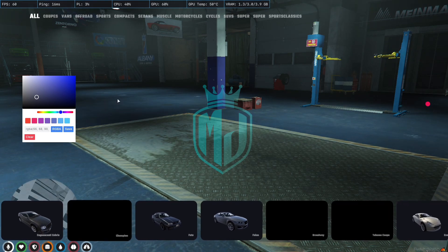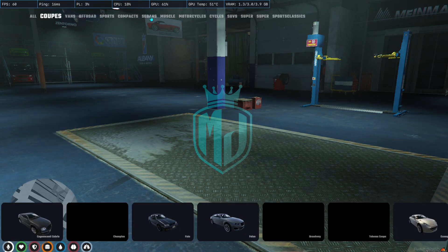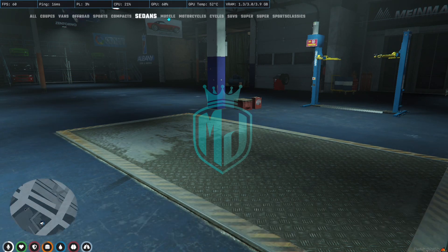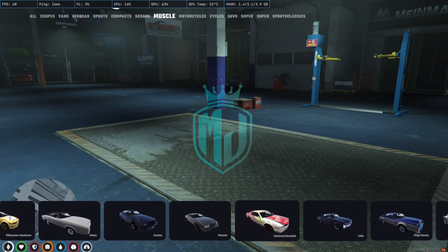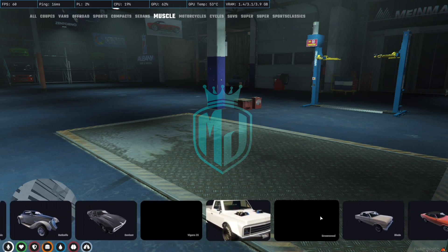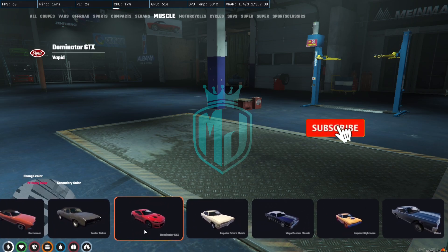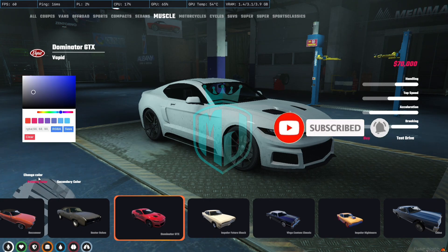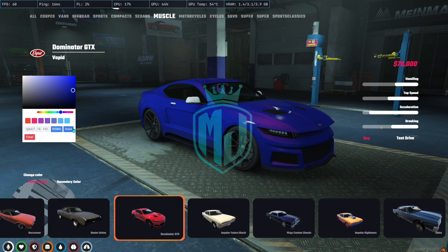Here you go — you can see up here are the vehicle categories, all the categories. Right here we just choose one. I'm going to choose the Dominator. Right here we also have the color options — we can set the color from here and save it.